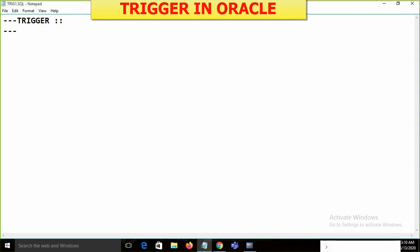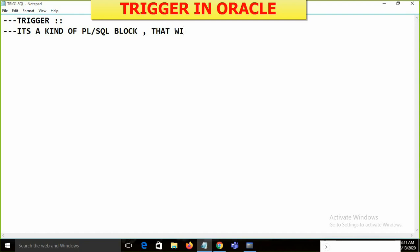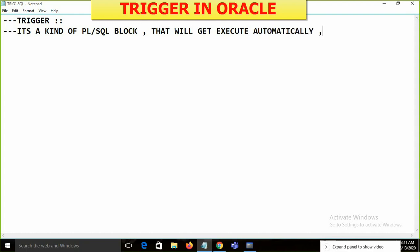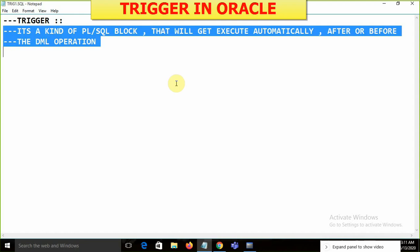What exactly is a trigger? It's a kind of PL/SQL block that will execute automatically after or before a DML operation. So a trigger is a PL/SQL block that gets executed automatically after or before the DML operation.